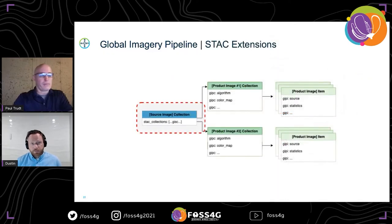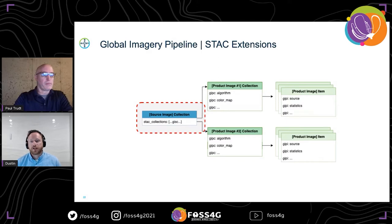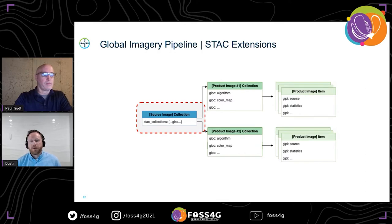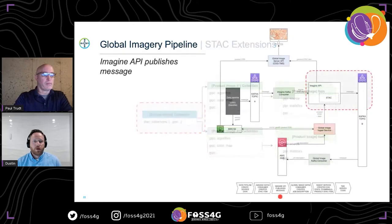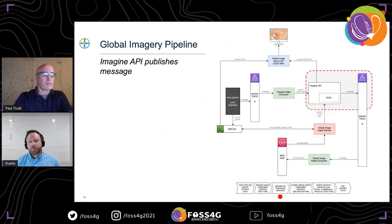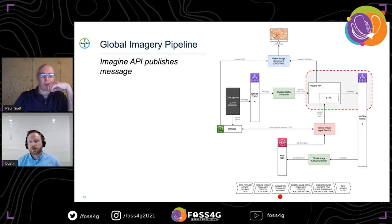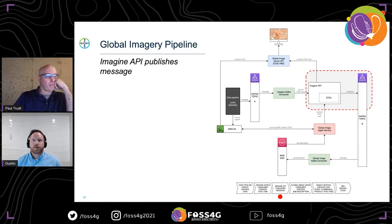The first extension comes in here: images generated from the existing pipelines are stored in source image STAC collections, identified by having this first STAC extension. As the name suggests, source image STAC collections refer to the geospatial images that can potentially be processed by the global imagery pipeline. When a new STAC item is added by the ImagineAPI, a create-item action message is published out by the API, allowing other systems to listen to changes in a STAC collection or item. Other important action messages for the global imagery pipeline are item updates and item deletes as well.